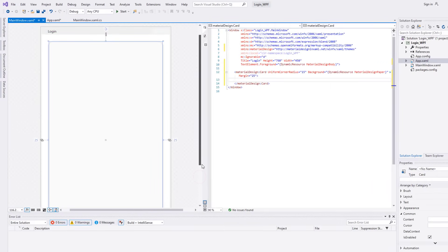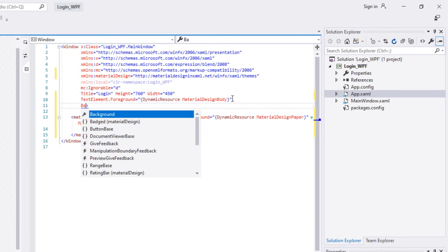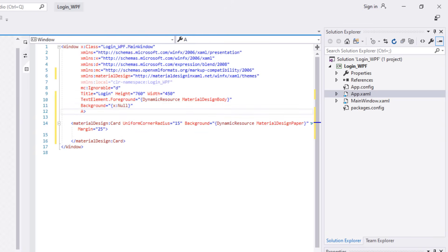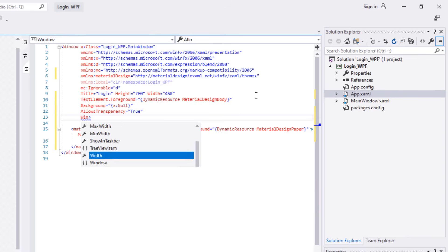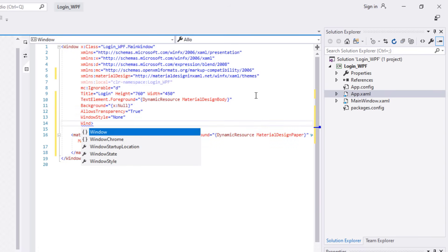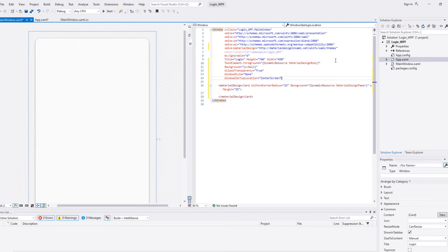Go back to the Window and include these properties: Background set to x:Null inside curly brackets, AllowsTransparency set to True, WindowStyle set to None, and WindowStartupLocation set to CenterScreen. This will replace the Windows default form with a Material Design Card.